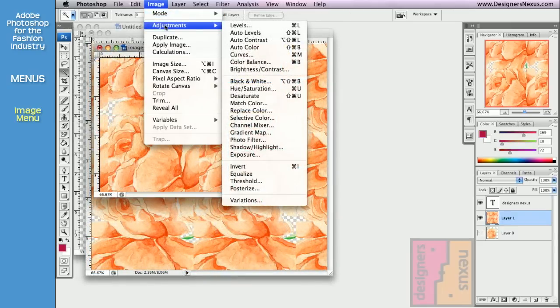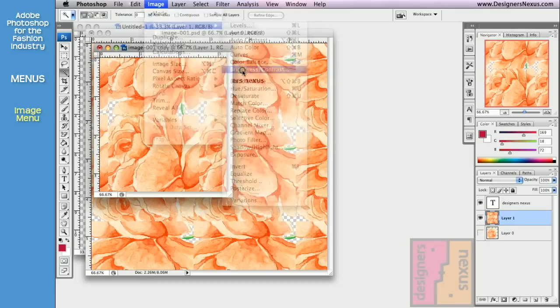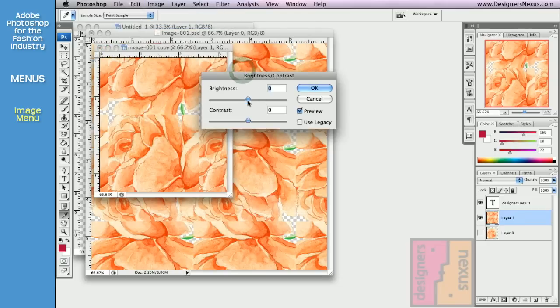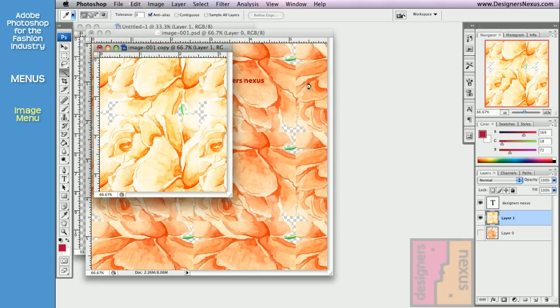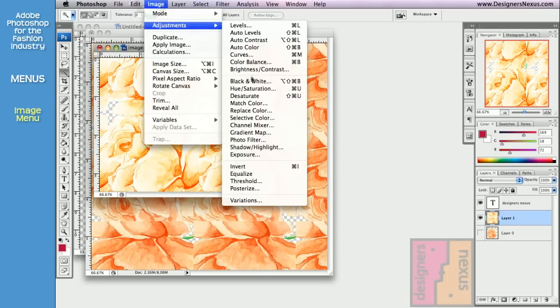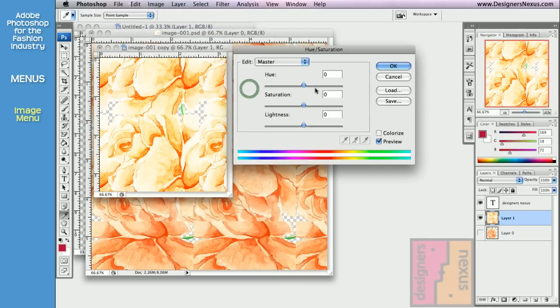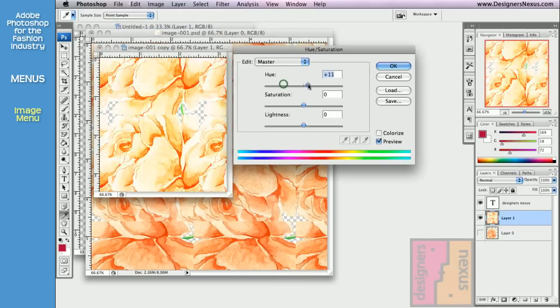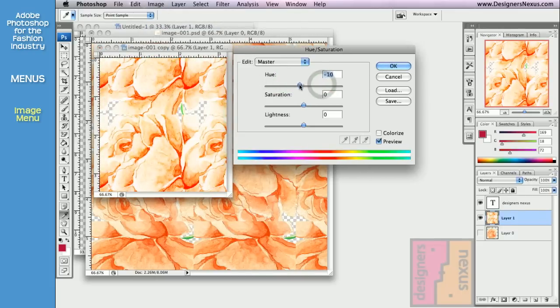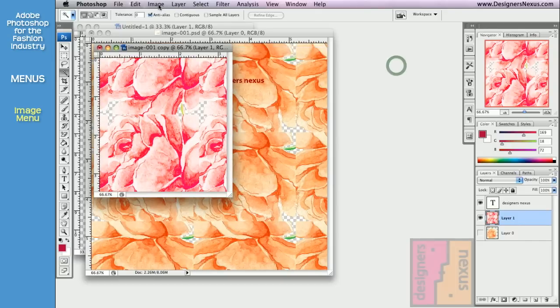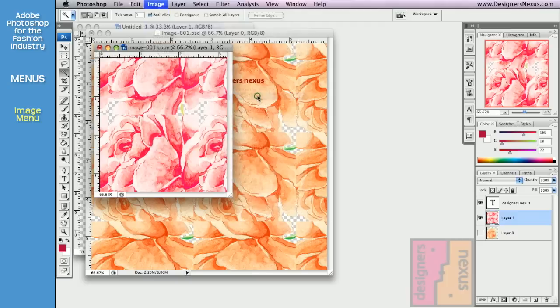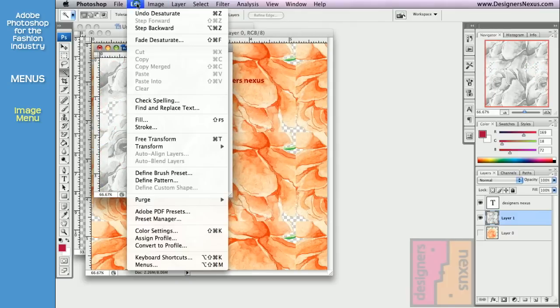The Adjustment sub-menu offers a variety of commands that allow you to recolor or modify the colors of your artwork. Some of the more commonly used adjustment commands include Brightness, Contrast, Hue Saturation, Desaturate if you want your image to be on Grayscale.